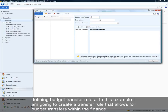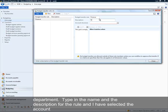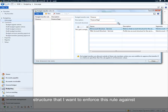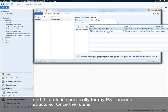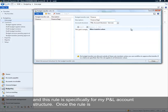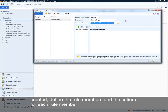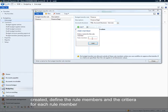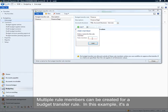In this example I'm going to create a transfer rule that allows for budget transfers within the finance department. I'm typing in the name and description for the rule, then I'll select the account structure I want to enforce this transfer rule against — specifically for my P&L account structure. Once the rule is created, I'll start adding children or criteria to the rule, which will be made up of rule members.